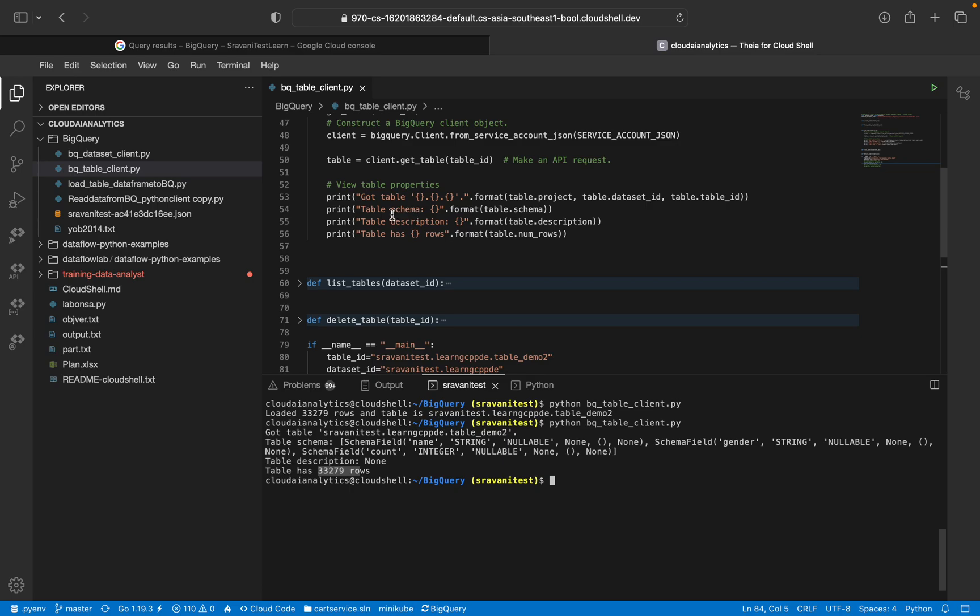Here you can see it. Get table. So got table, table schema, table description, and how many rows are there? So those details.